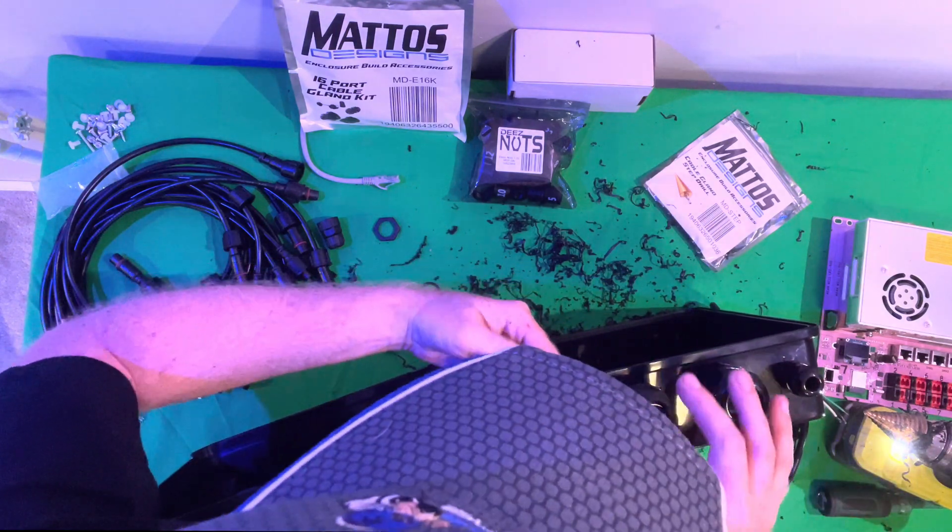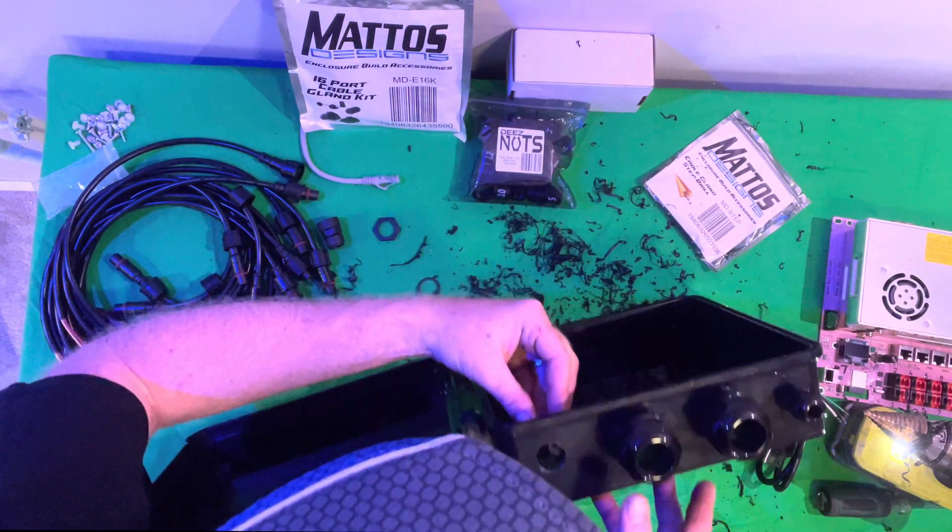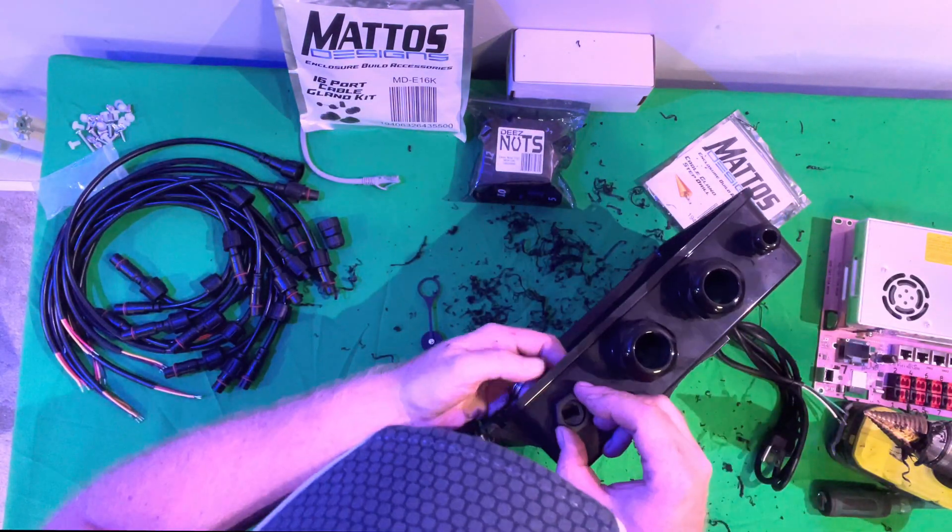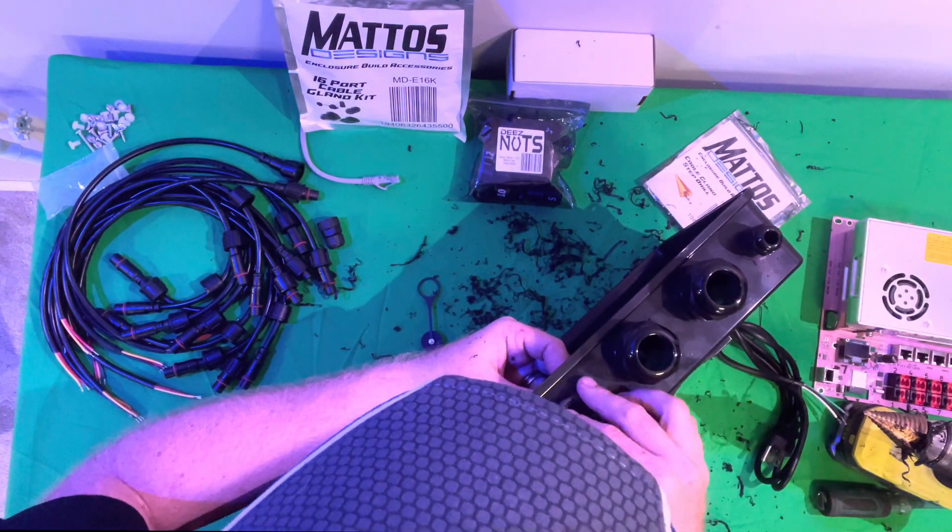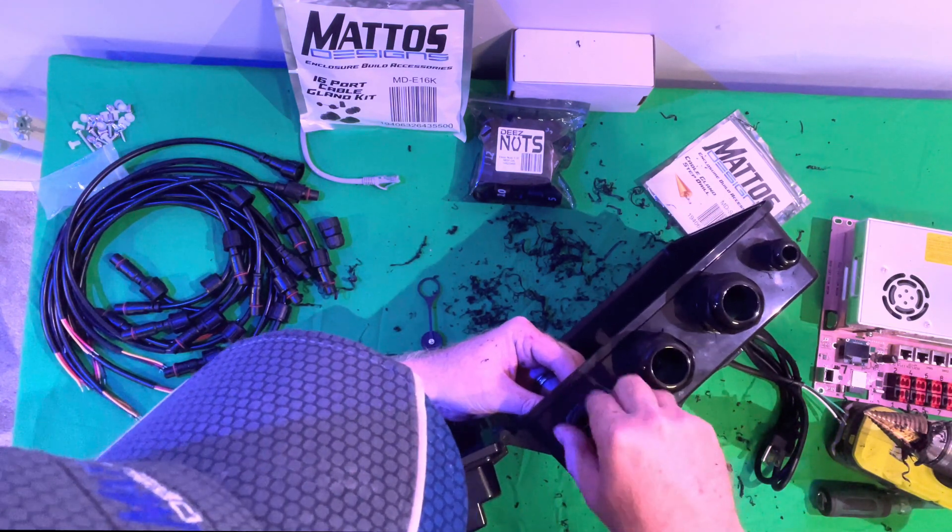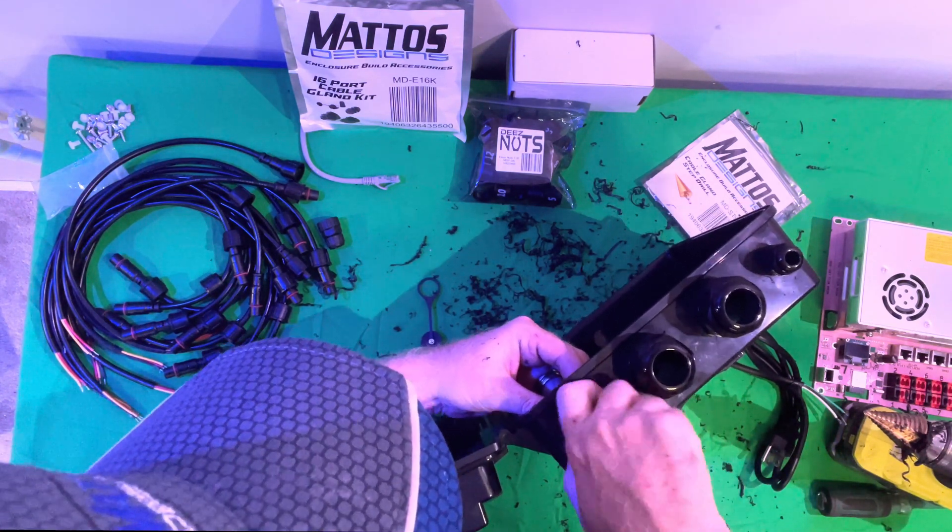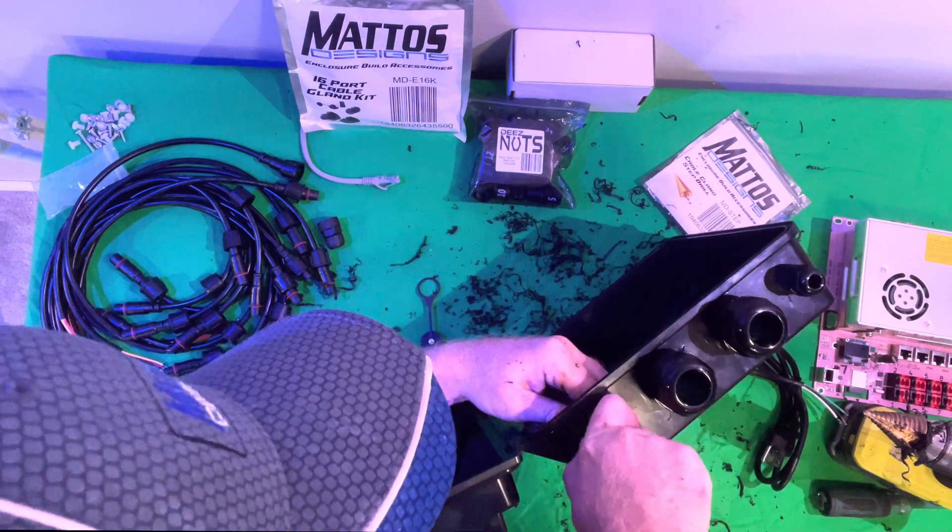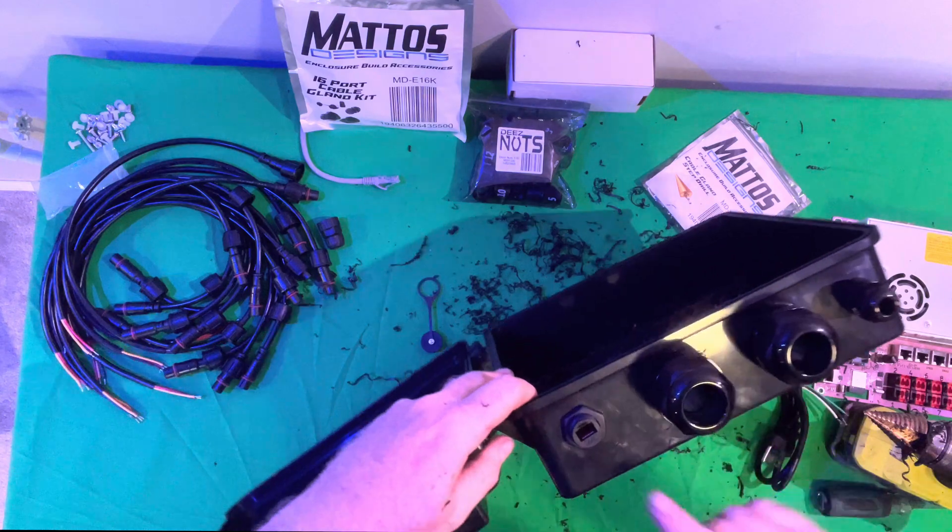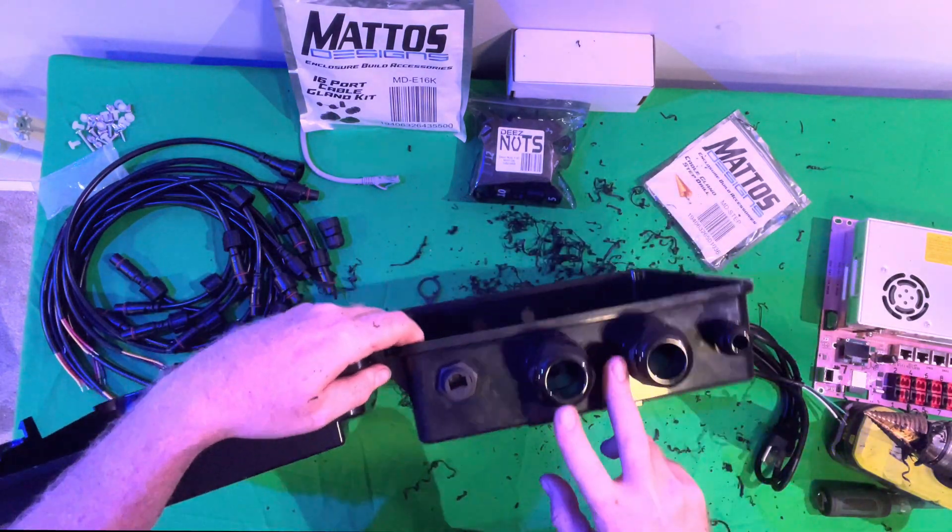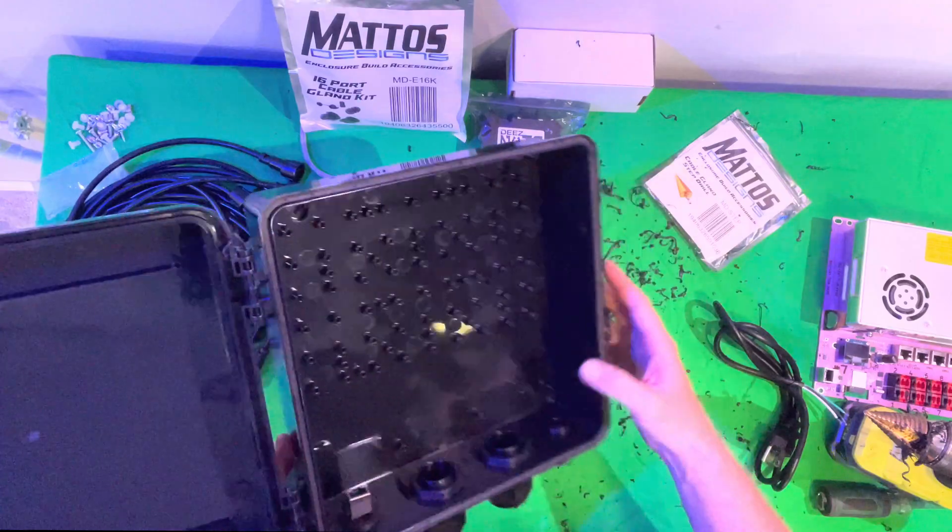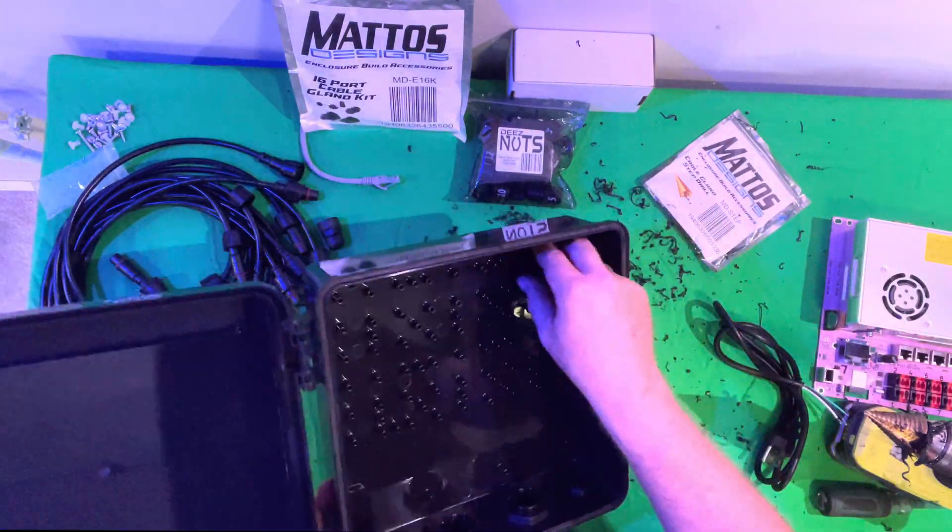This one, you want to be very careful you don't overdrill. Now that all of our holes are drilled out, we'll go ahead and we will slide this in from the inside of the box. Grab our nut here, and go ahead and screw this on. Now we have our connector here, and our PG glands over here. I'll go ahead and I'll clean off this desk real quick, and then we will start connecting everything.